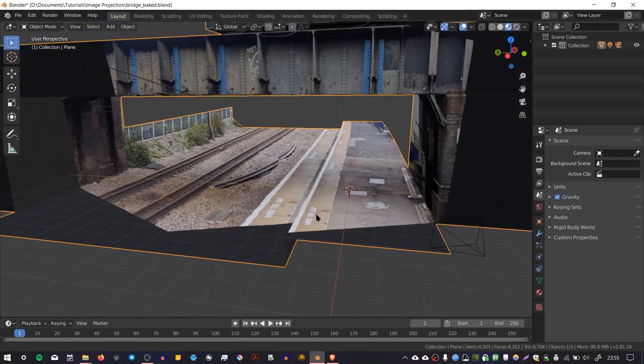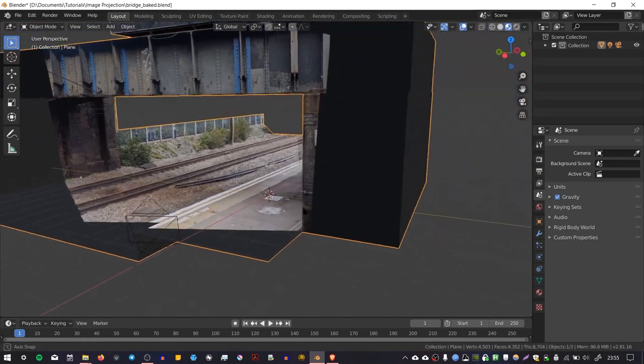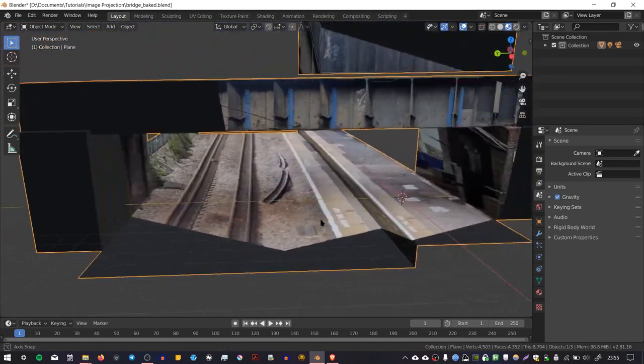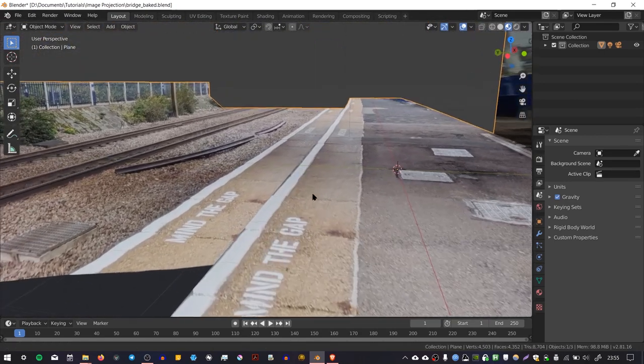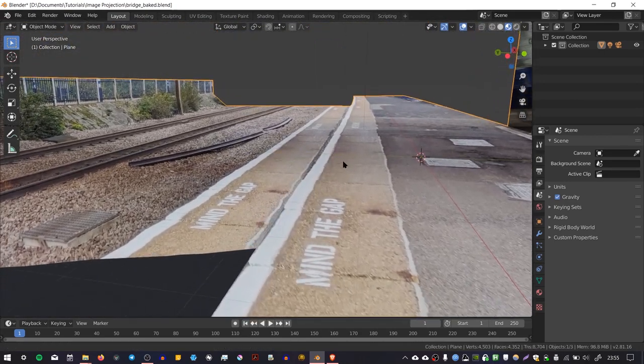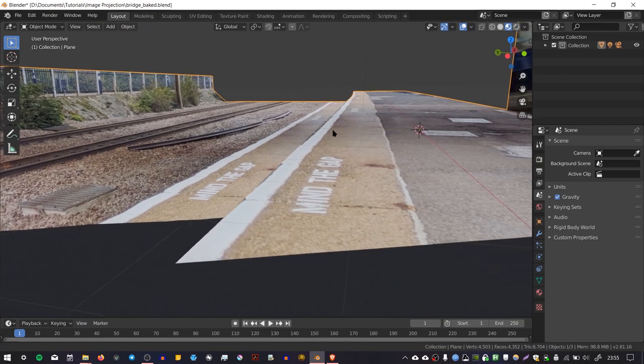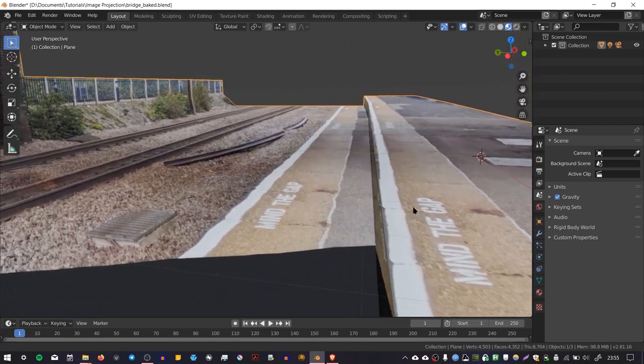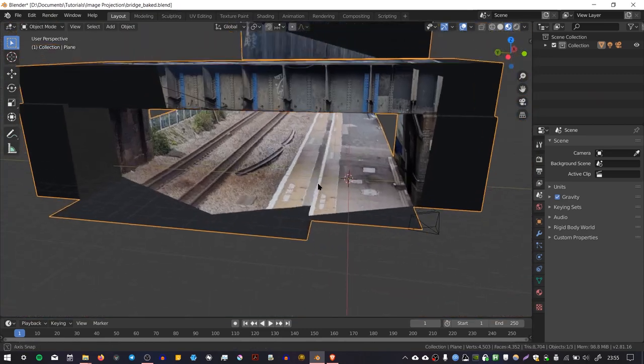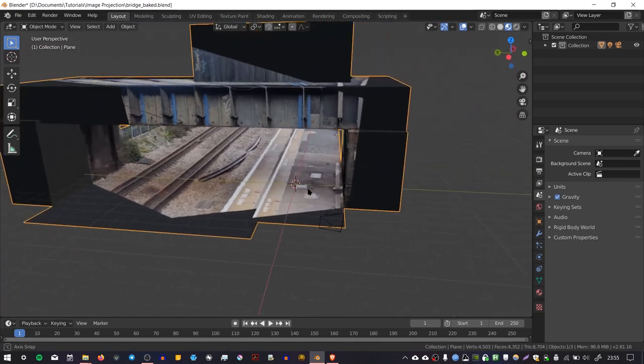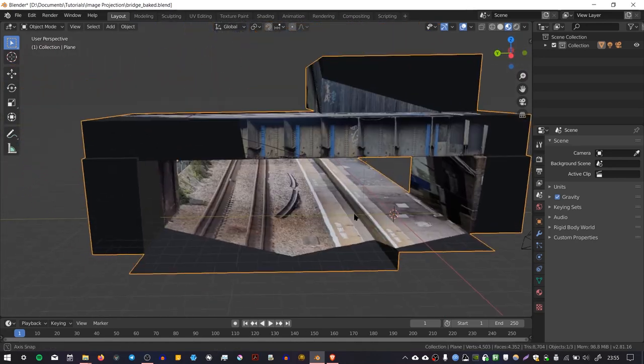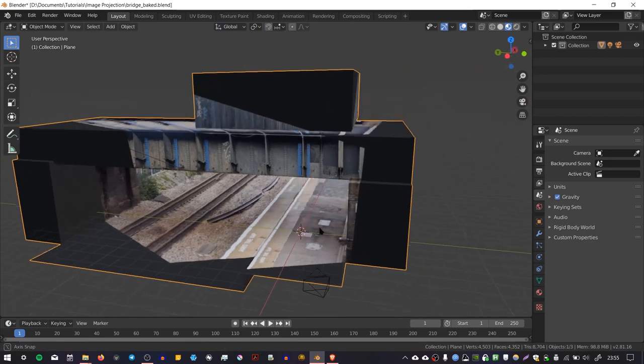However, one of the drawbacks of this method is that the image often gets projected multiple times onto the geometry. So here you can see that it's been projected onto the platform itself, but then it's also gone through and been projected again onto the tracks. That's just one of the limitations with this method, and there is a way to solve that in Blender, and that's by using the texture painting system.